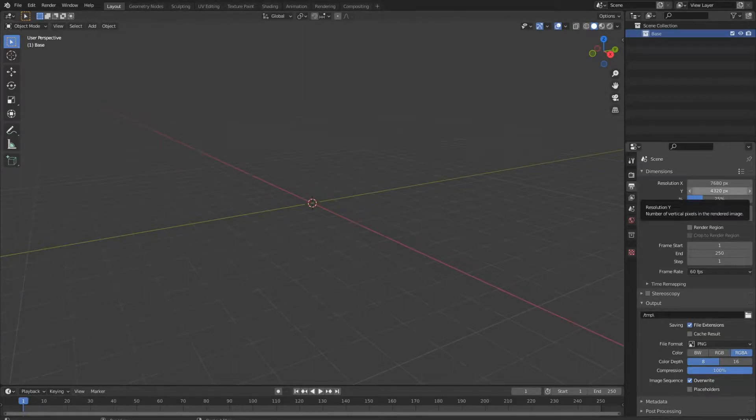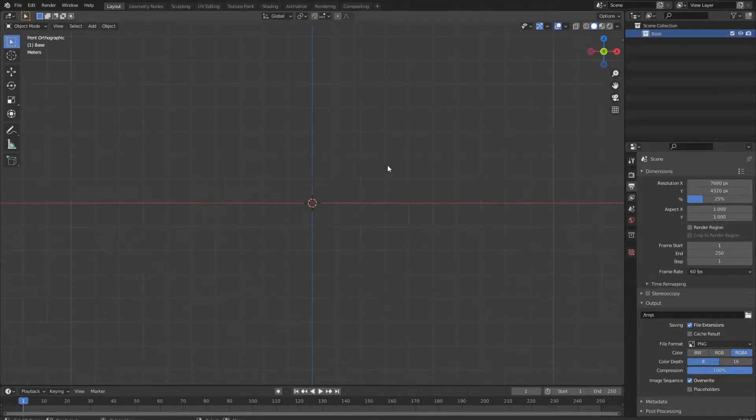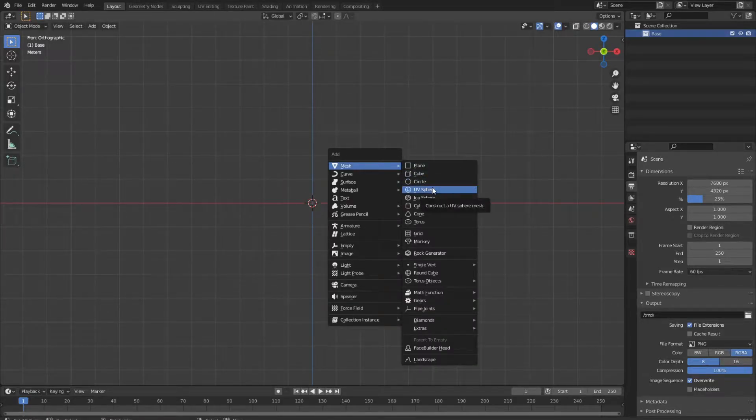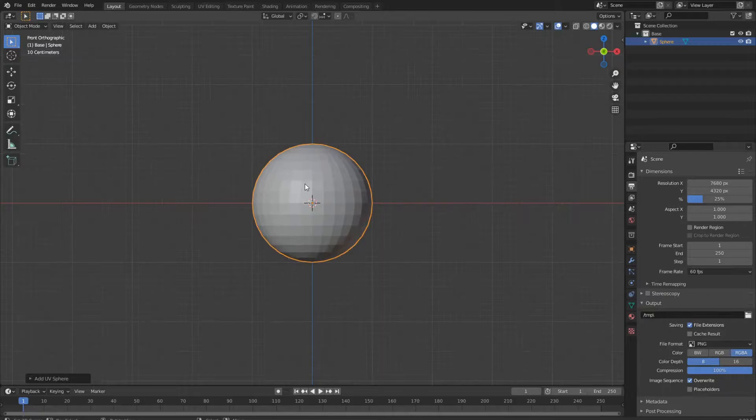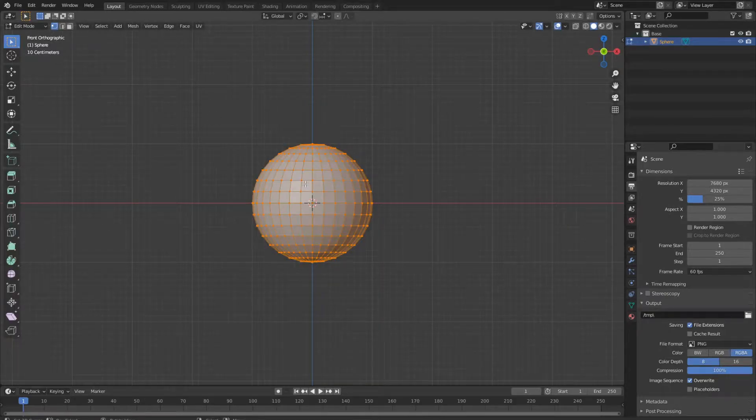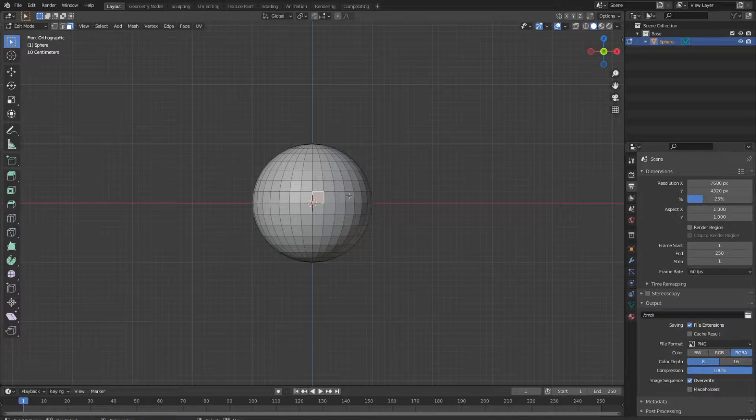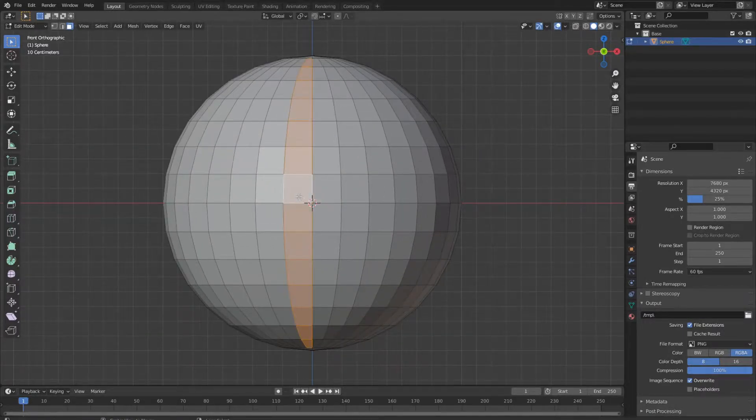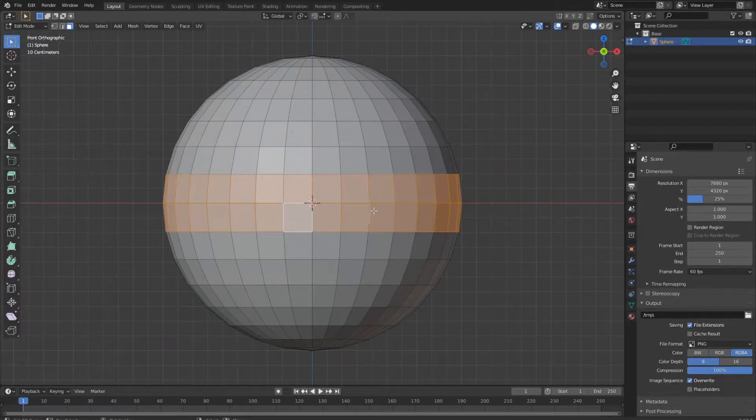Of course, the first thing we need to do is the modeling part. We insert a UV sphere first, go into edit mode and select all the faces in the middle, which means both of this face and edge loops.